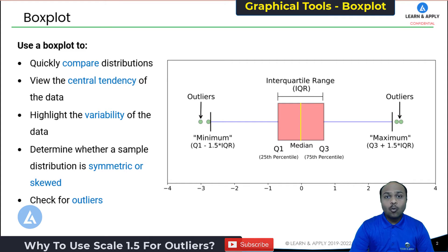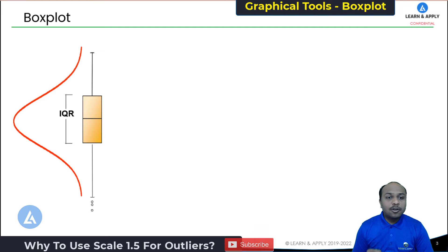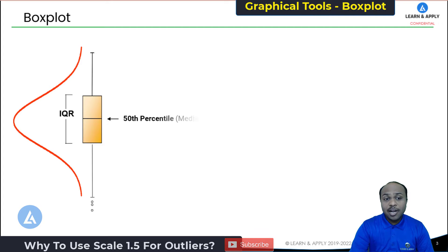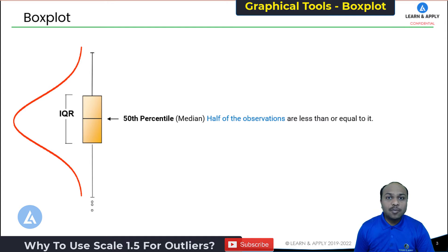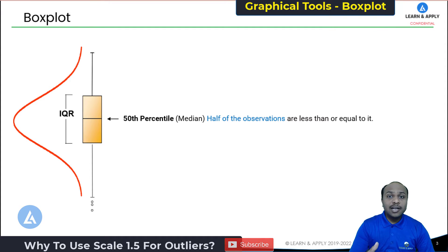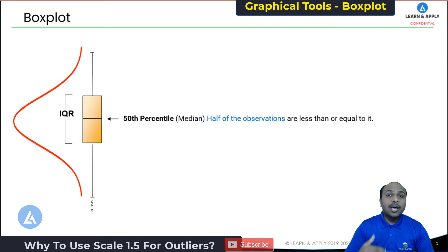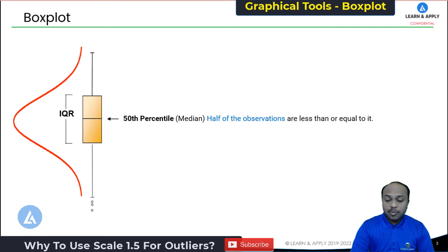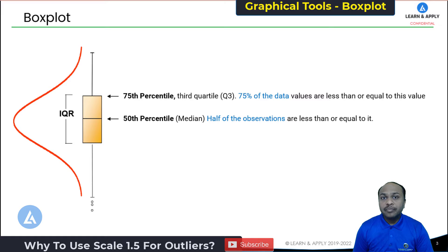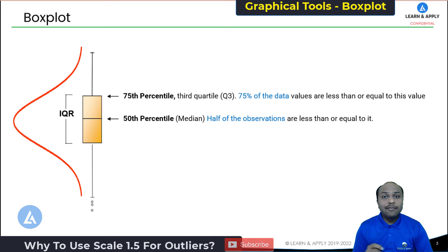For simplicity, let's understand all the elements of this box plot. This box plot has six main elements. The first and middle point is called the 50th percentile, which indicates the median of the data. That means if we arrange our data in ascending order, half of the observations are below this point and half are above. The next element is the 75th percentile, also called Q3 or the third quartile, meaning 75% of the data values are less than or equal to this value.